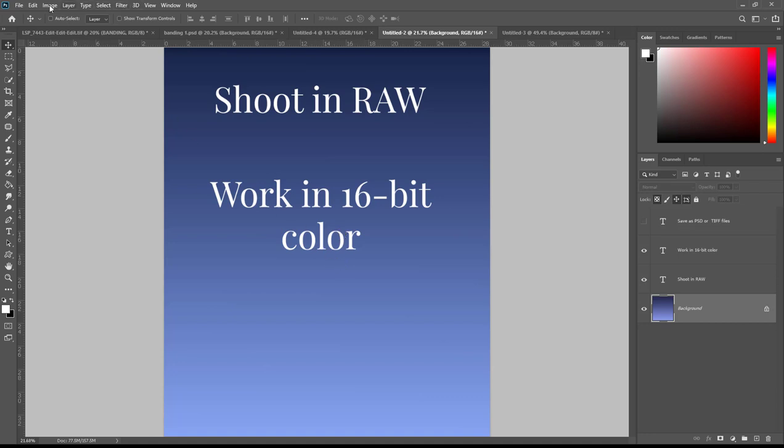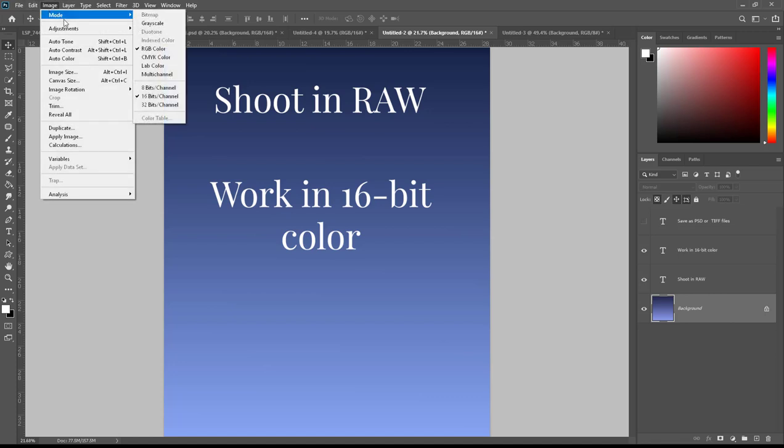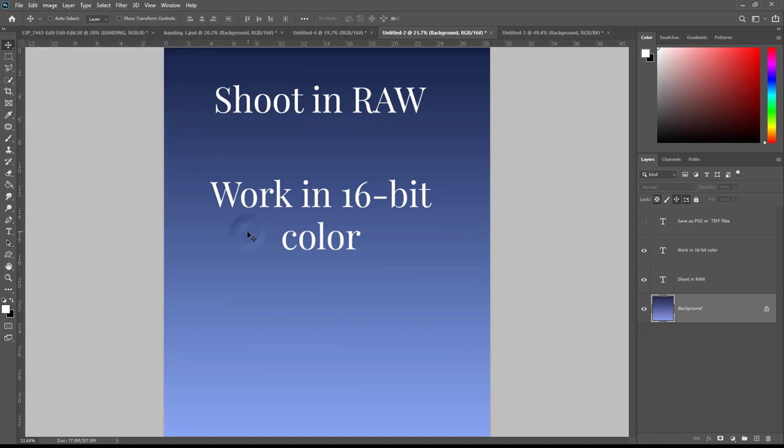You may notice in Photoshop you also have a 32-bit option here. Don't choose the 32-bit. It is amazing, the file size is ginormous, but this is for HDR which is high dynamic range images and it's not needed for your standard portraiture for clients.